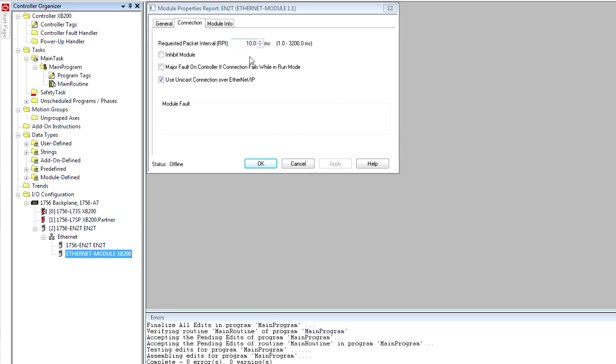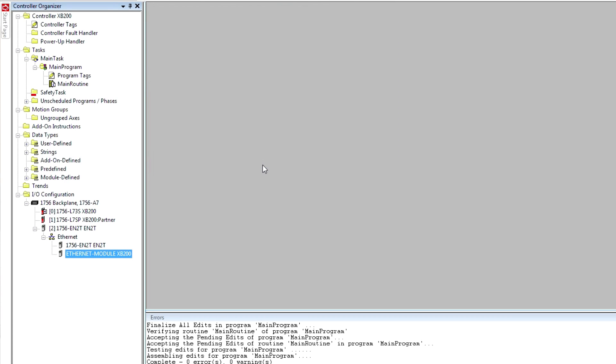The minimum RPI supported by the XB200 is 20 milliseconds, so that has to be changed from the default of 10. And that's sufficient to establish communication between the 208 and the ControlLogix.